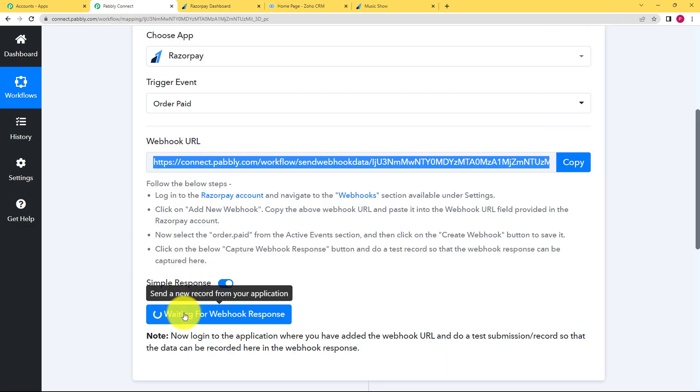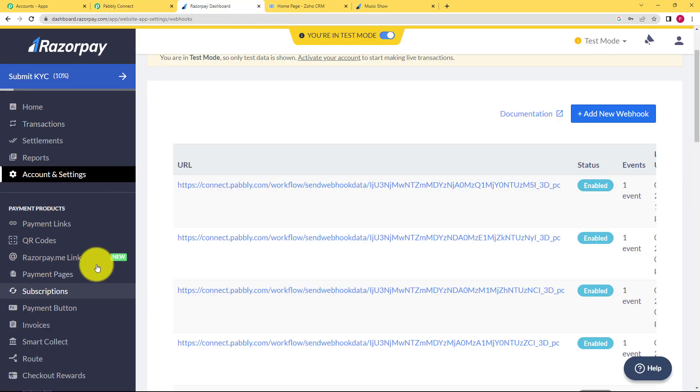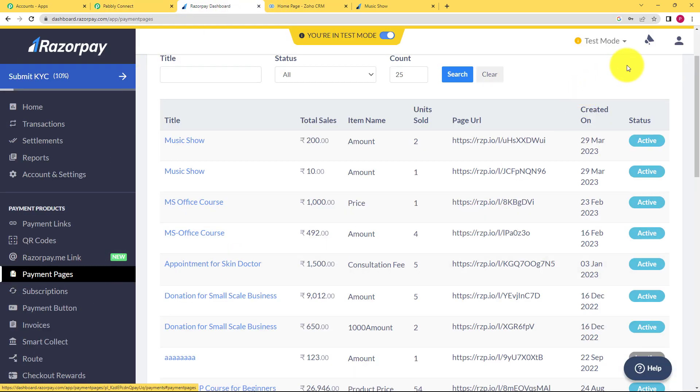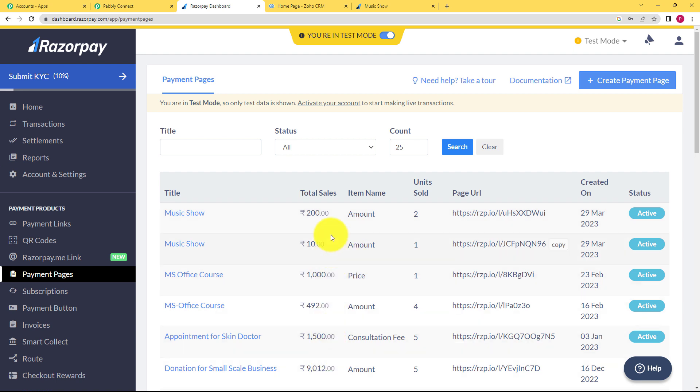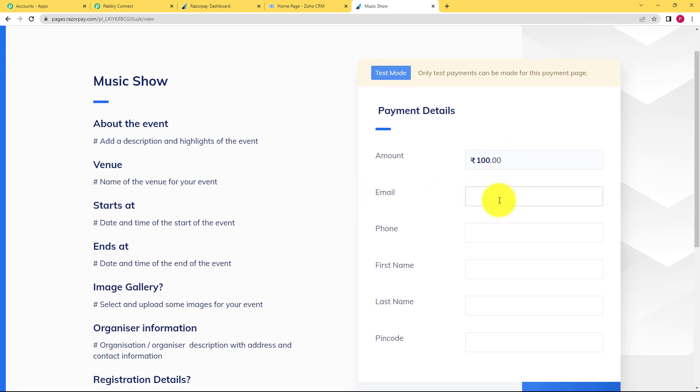Now you have to create an order. How can you do that? See, you can go to payment pages over here and from here you can see right top corner, create payment page. You can create your own payment page. Like you can see, there are many payment pages created. I have created this page over here. I've copied this link and opened this form in a separate tab. So this is just a dummy page. So I'm going to fill in this form.